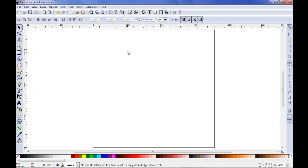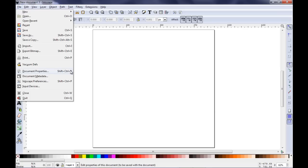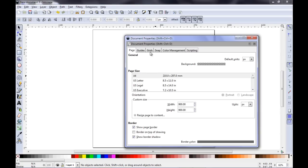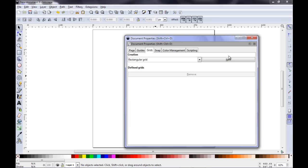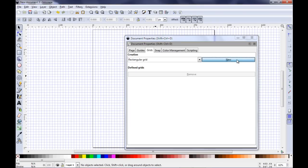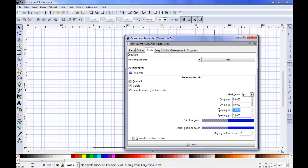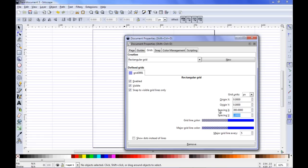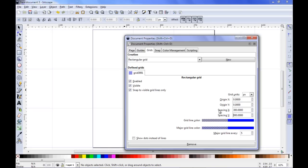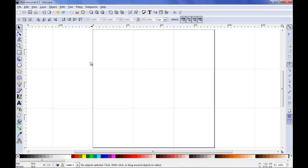Now I want to create a custom grid here. That's very important because I can use the grid for snapping purposes. So I go once more to the document properties, bring this window back and I want to head over to the grids tab here and I want to add a new rectangular grid. As you can see my grid is quite dense so I need to change the spacing for the X and Y axis to something like 300 for both. Now if I close the window you can see I have this very nice grid that divides the page into thirds.